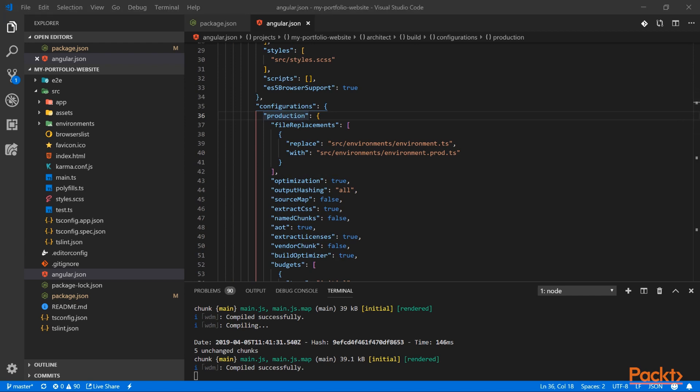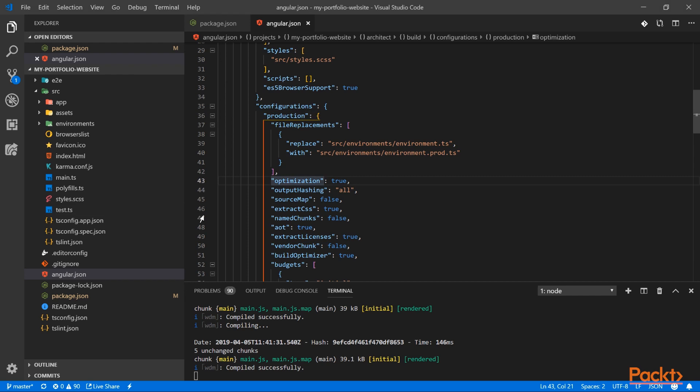We can find the production configuration with the different options that are enabled here. So the first one, optimization, it will reduce the size of our bundle with tree shaking and unused code removal, the removal of white spaces and the renaming of properties. It works with just-in-time and ahead-of-time compilation.